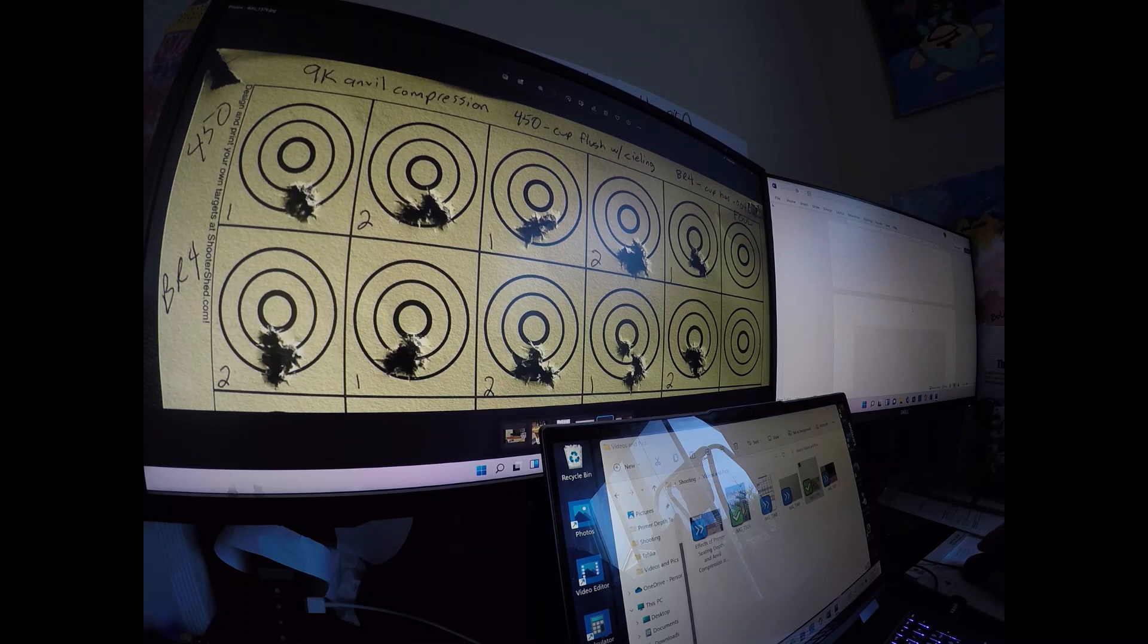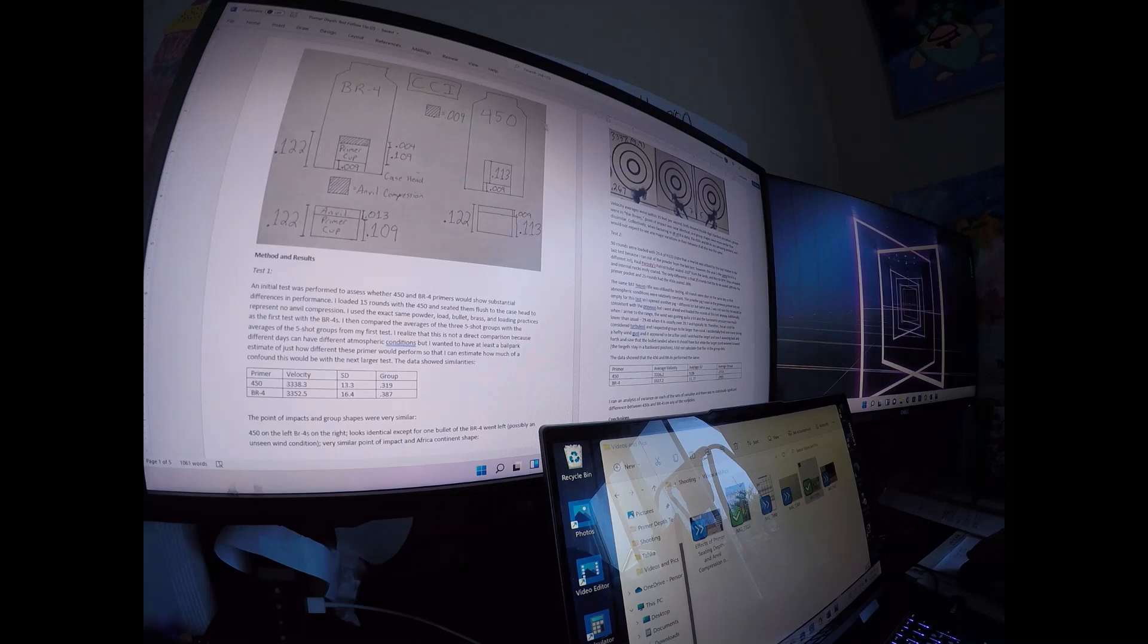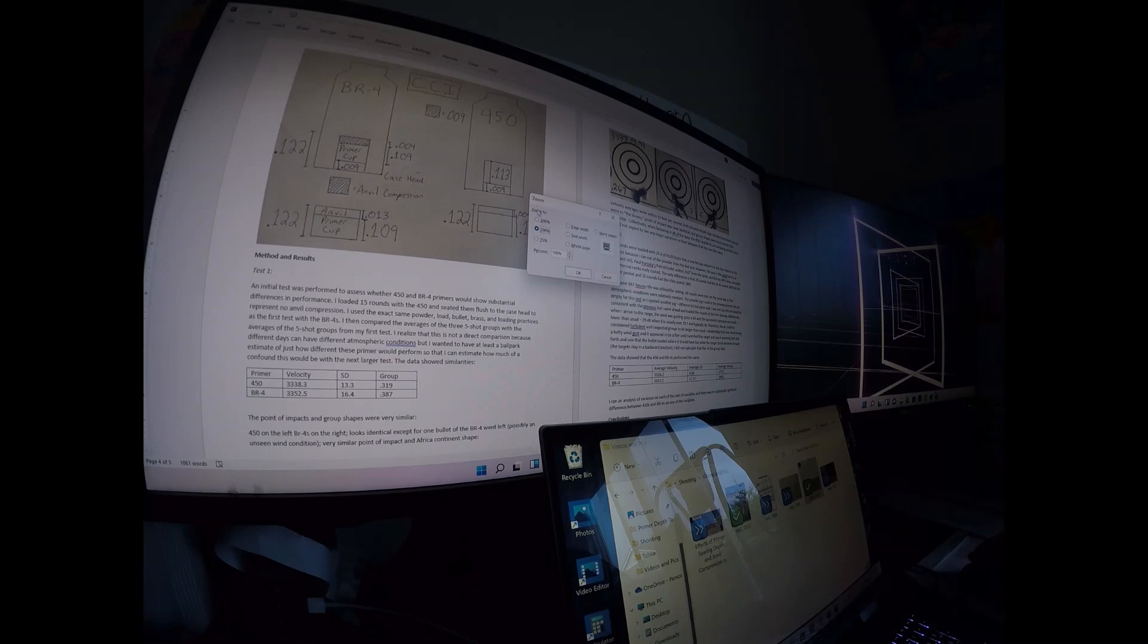We'll show you, I drew up a little picture here for you so you can take a look. Let's zoom in.